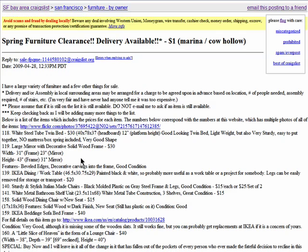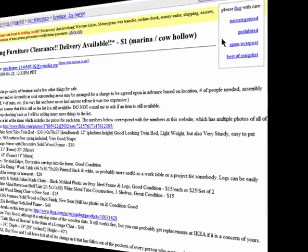If you find yourself reading a post that seems too good to be true, like furniture for a dollar, then you can flag it. This means that it will be sent to the Craigslist staff to look over and possibly have it removed. You can flag it as miscategorized, prohibited, or spammed or overposts. This is not allowed on Craigslist.